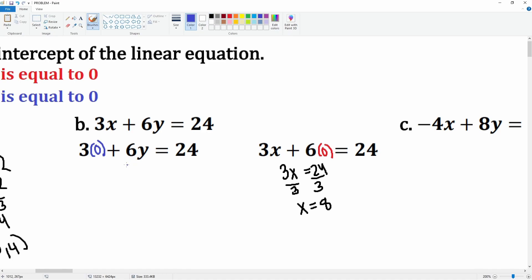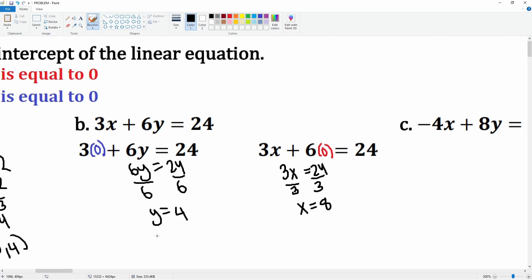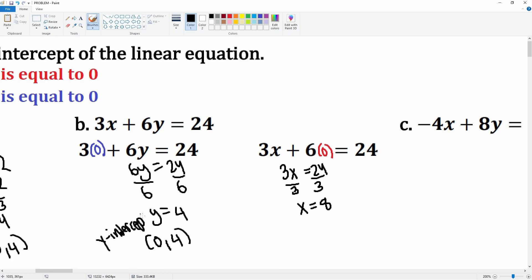Now set x equal to zero — 3 times 0 is just 0 — so it's just 6y = 24. Divide by 6 on both sides and y = 4. So the y-intercept is (0, 4) because x is 0 and y is 4, and the x-intercept is (8, 0).